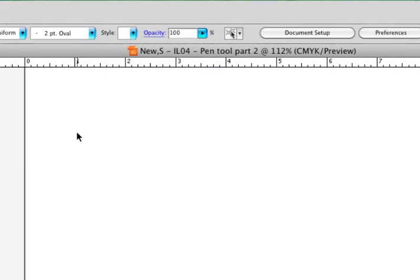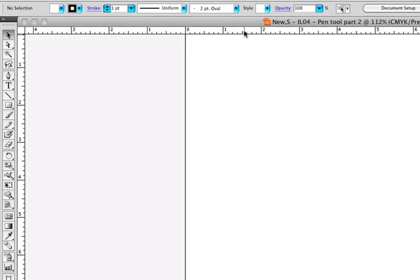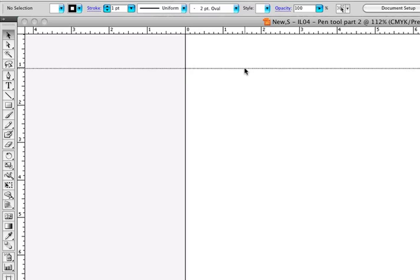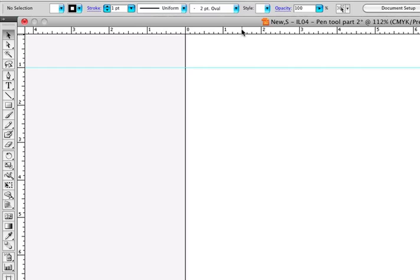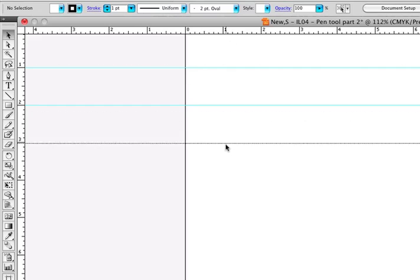I'm going to go ahead and pull out some guides like I did before because one of the pieces of art we did the last time, there is an easier way that we can also accomplish that task and I want to show that to you as well. So I'm going to pull out horizontal guides at one inch, two inch, and three inch.